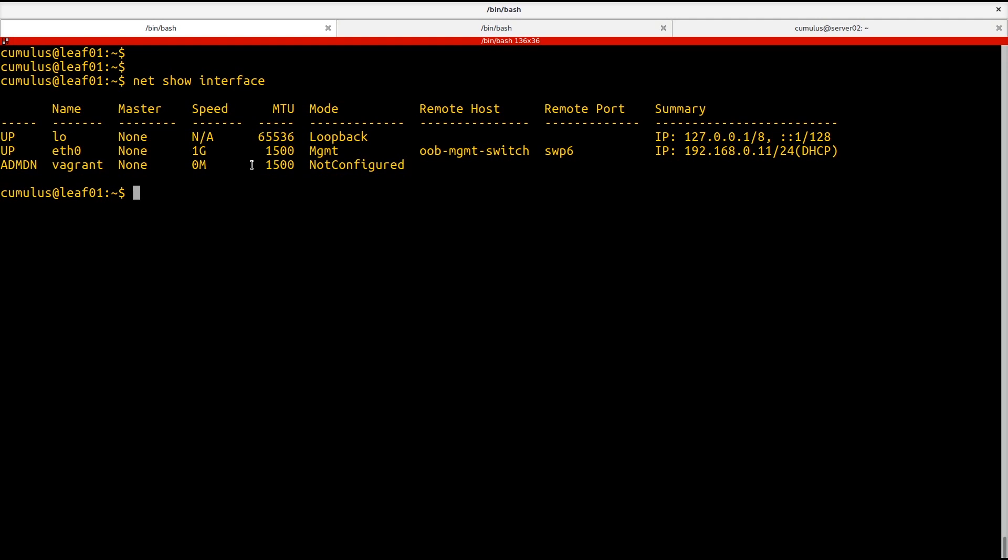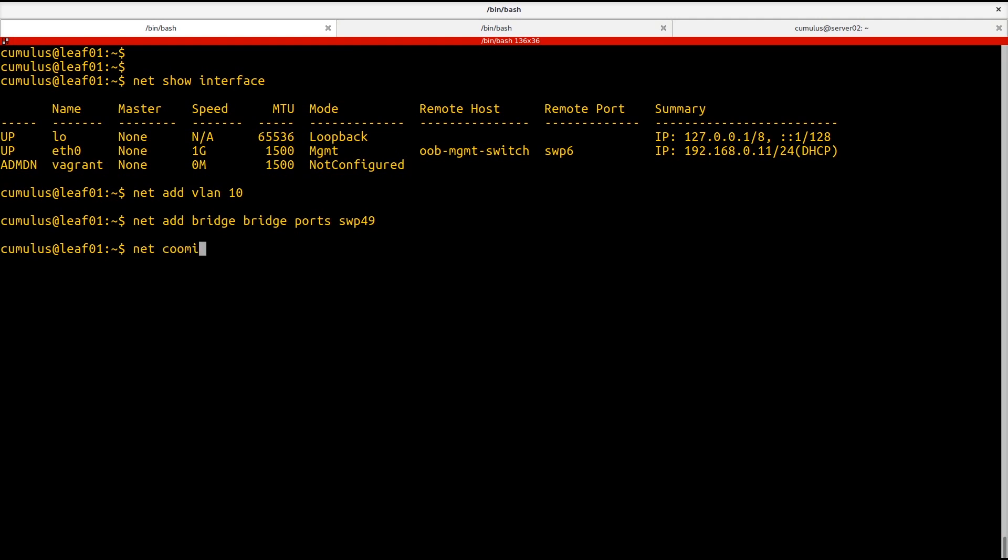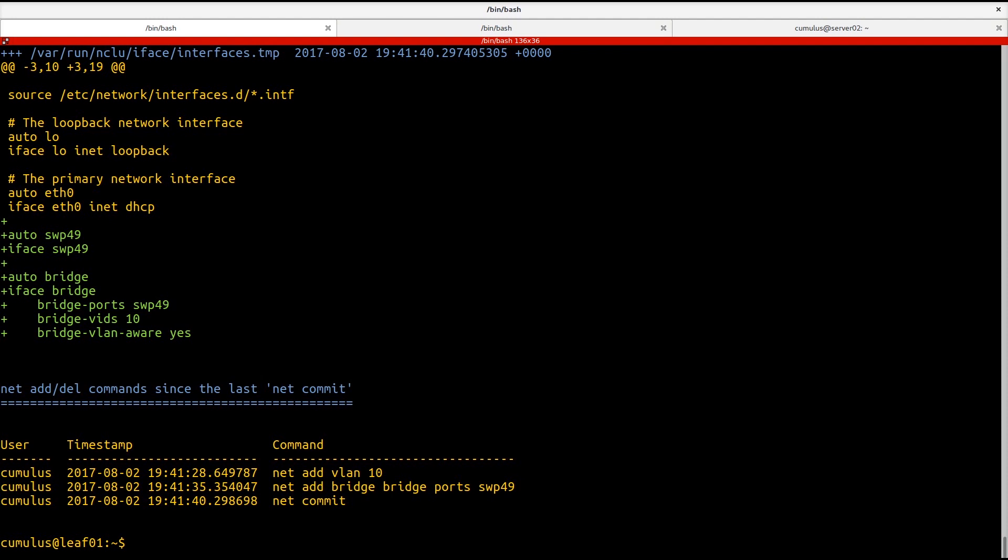So we're going to create that VLAN 10. Now I'm using tab complete here to finish out some of my commands. And then I'm going to commit those changes.